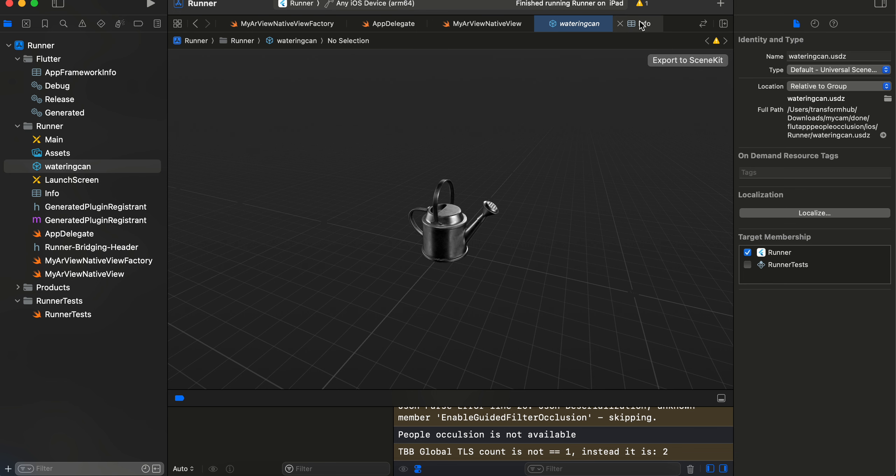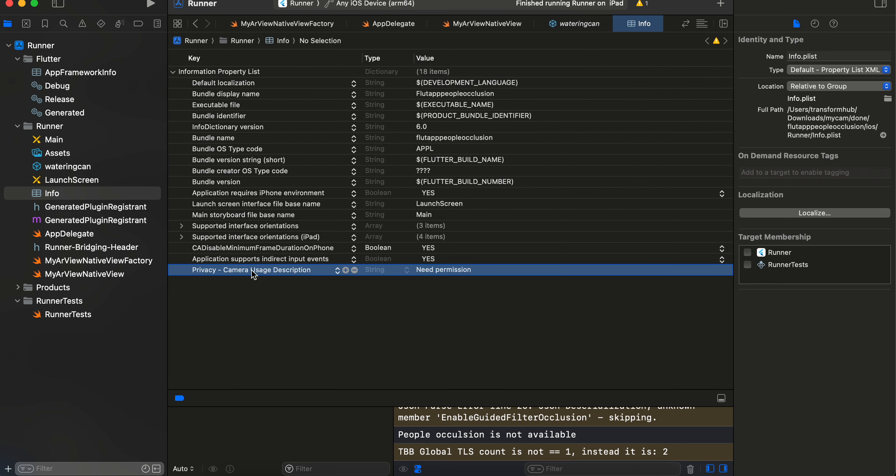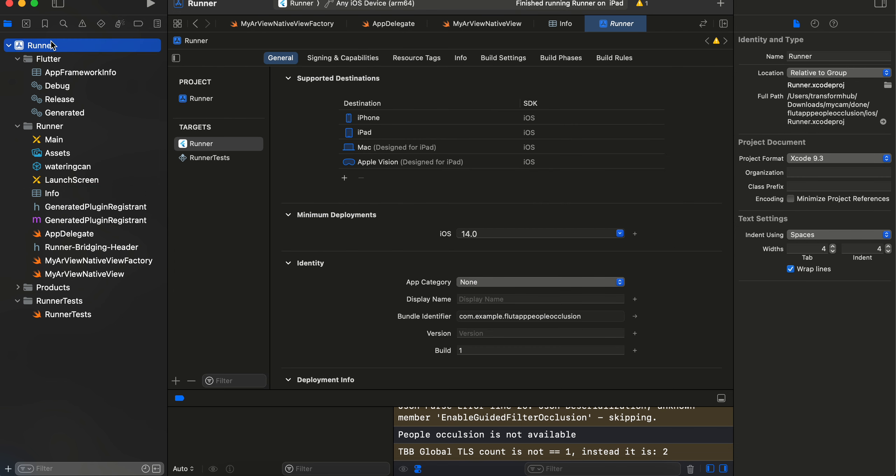Also, inside your info.plist you will have to give the camera permission, then you will have to go to over here and inside minimum deployment you will have to change it to at least iOS 14.